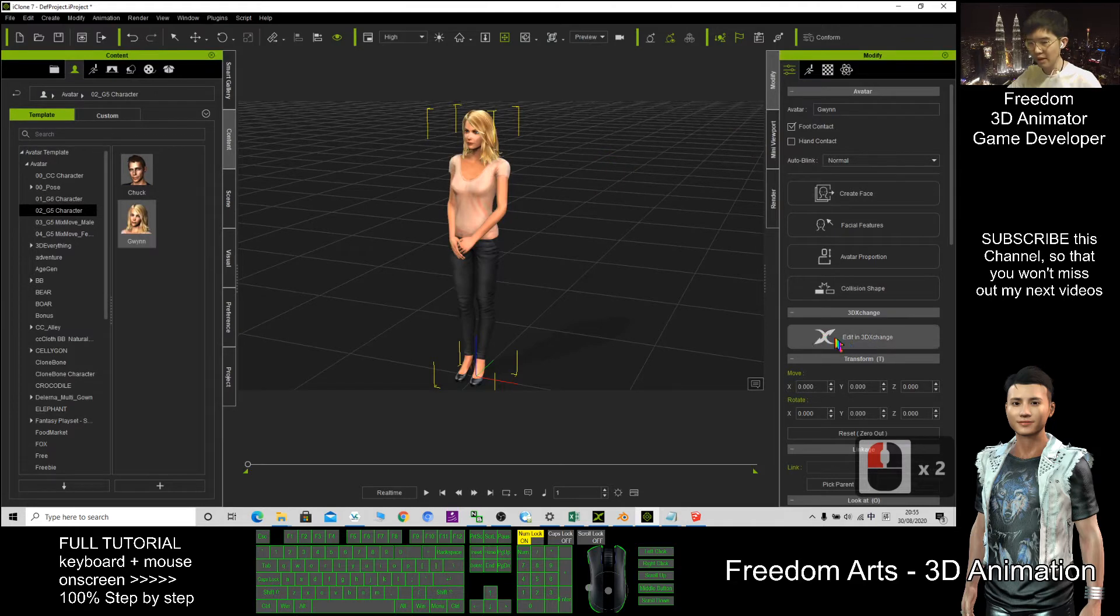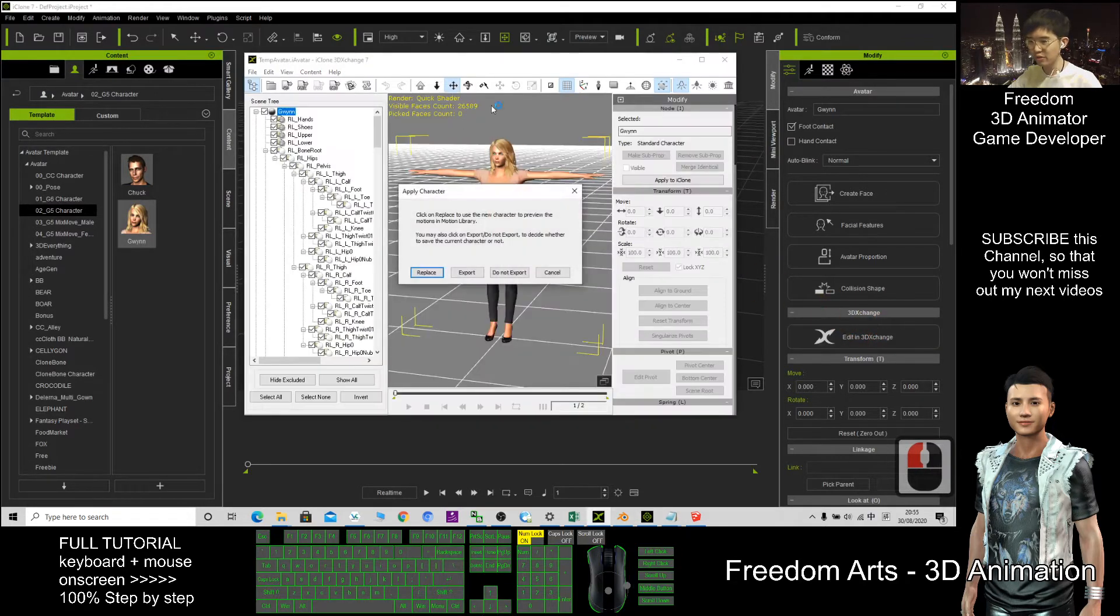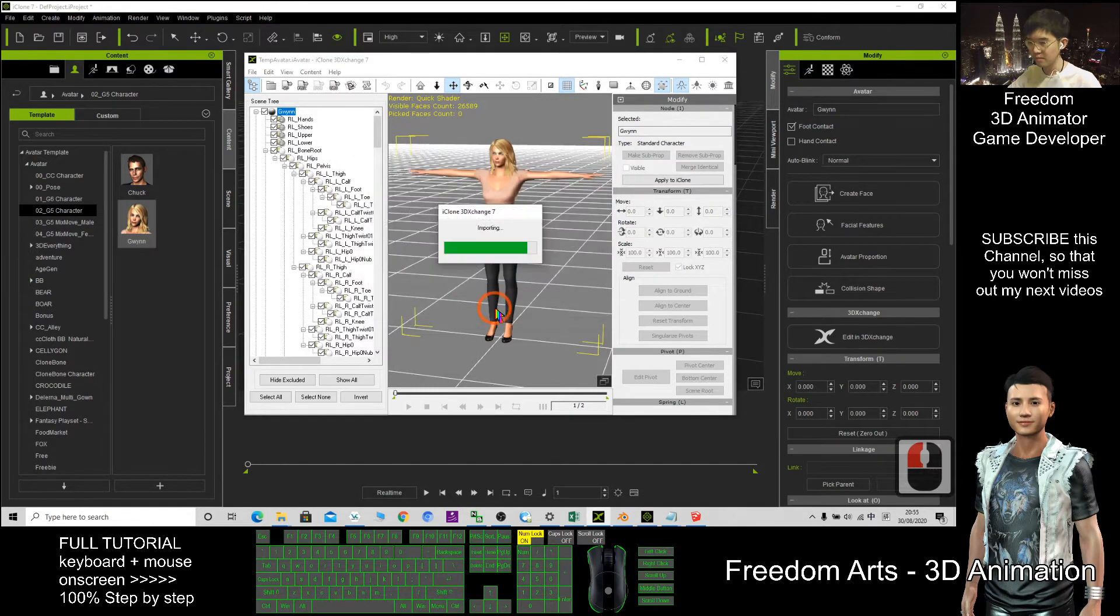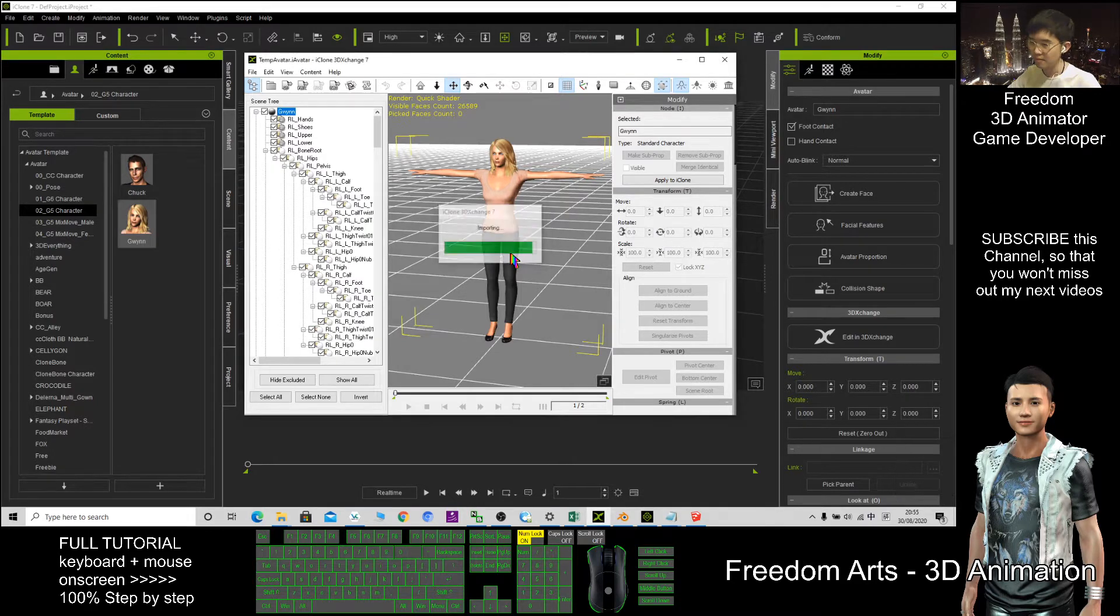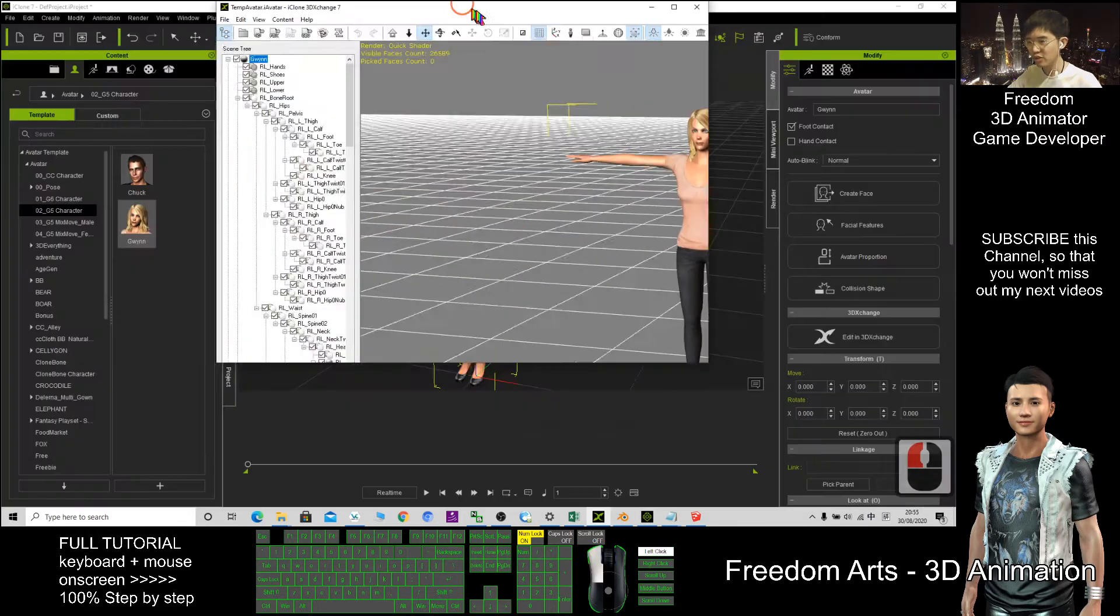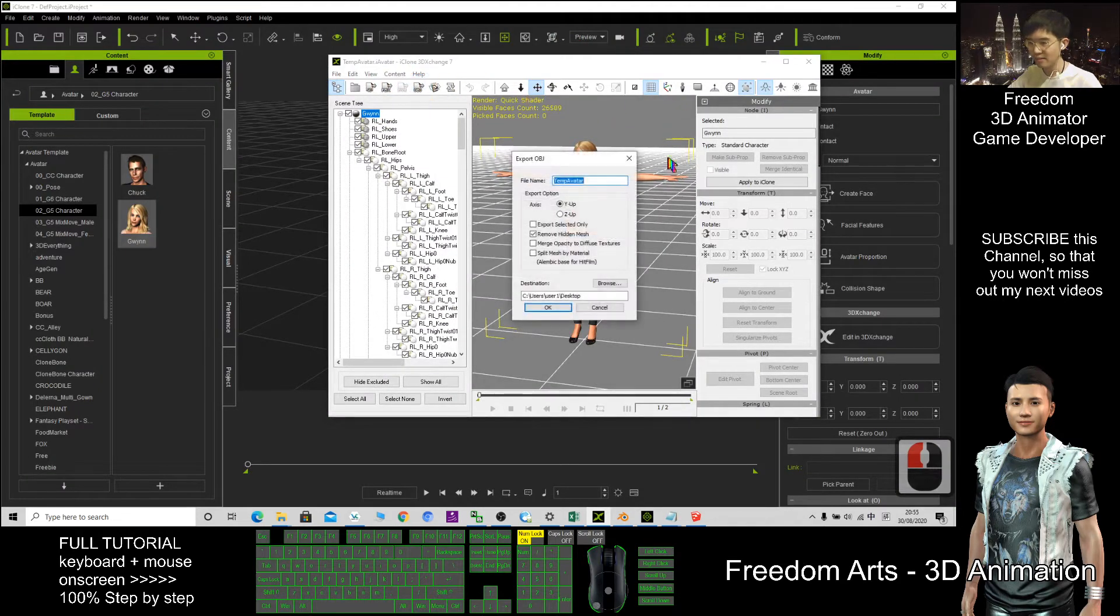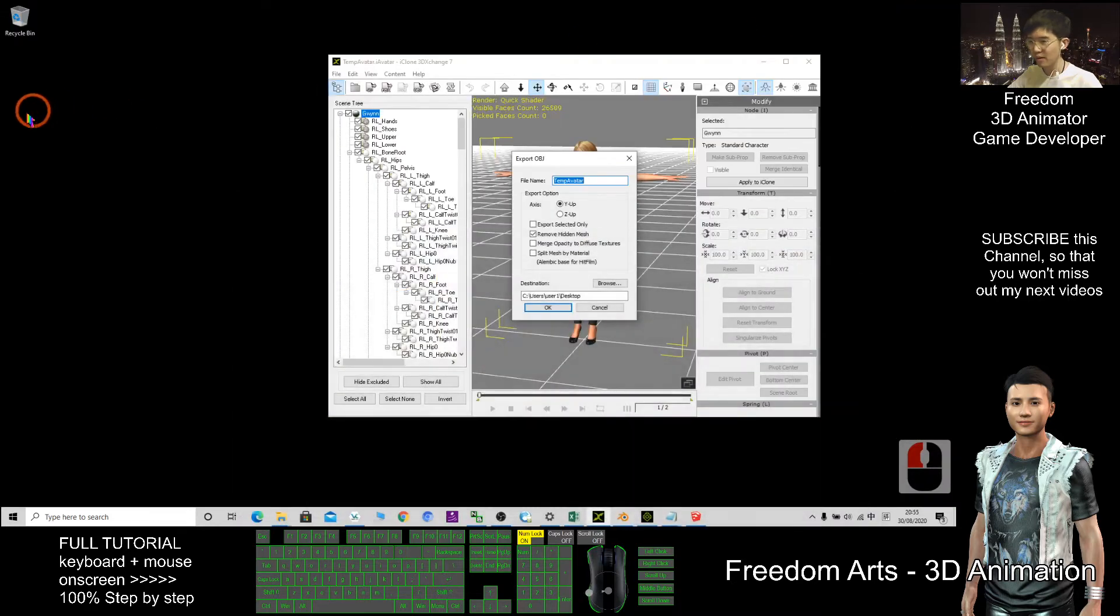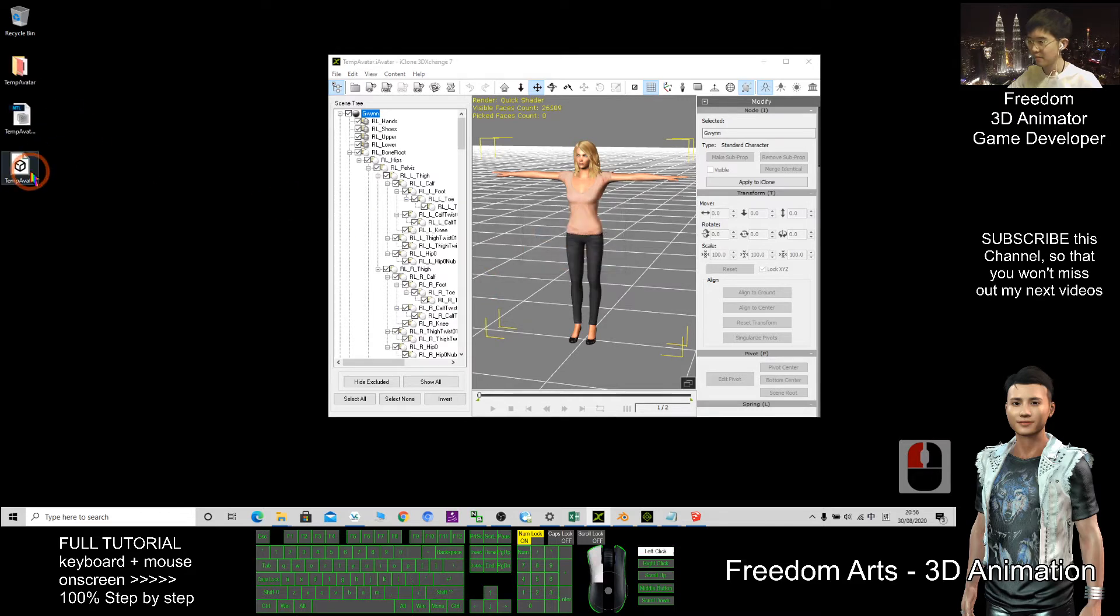So I click here, Edit in 3D Exchange. Then in 3D Exchange, I export it as OBJ set. As a demo, I'll just export to my desktop here.